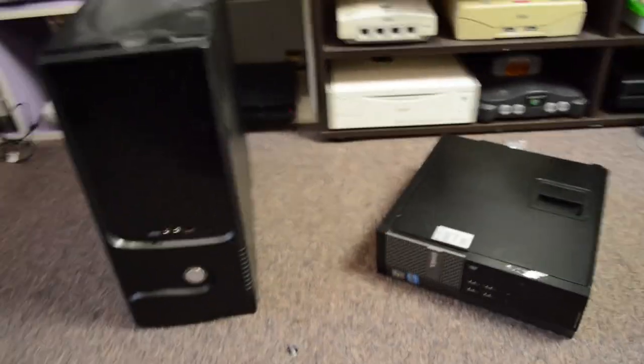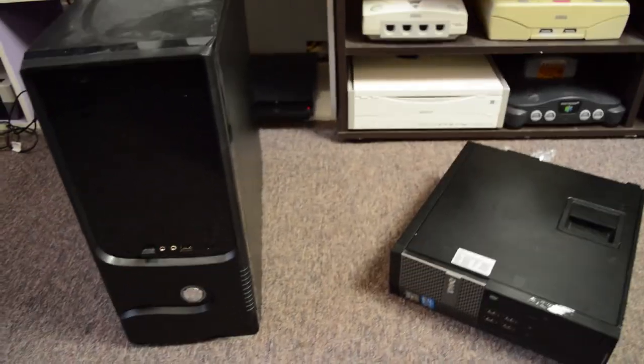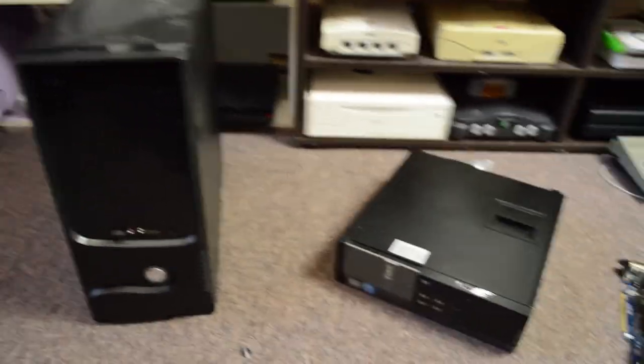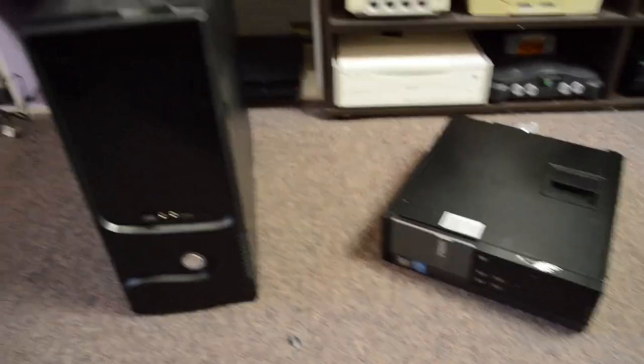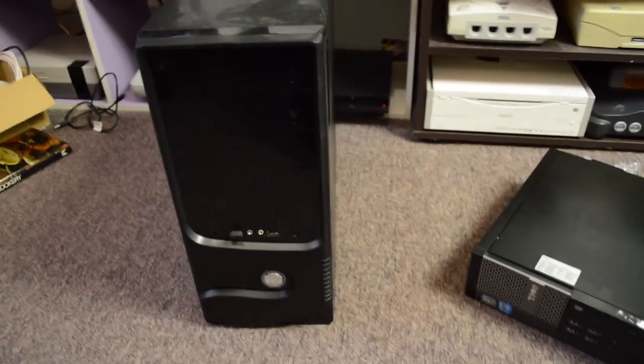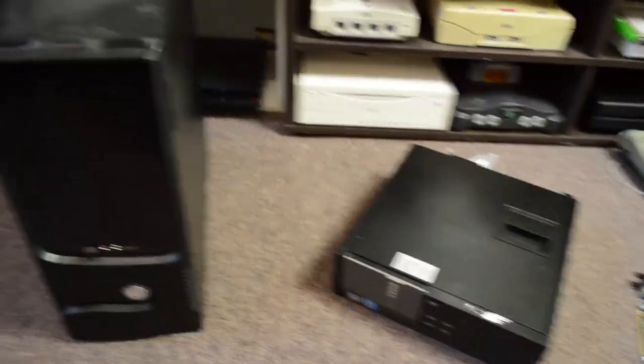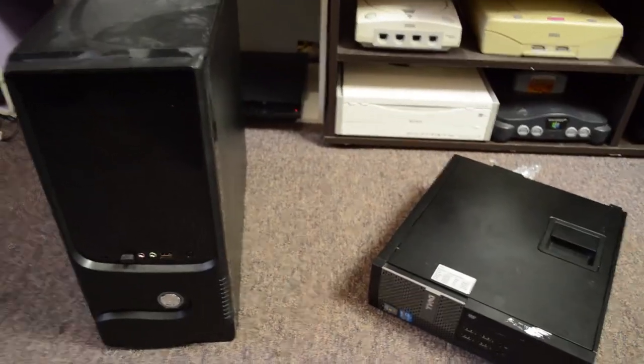What's going on everyone? So today I'm going to be doing a quick little sort of vlog style video and that is about upgrading my home theater PC with something a little bit better.